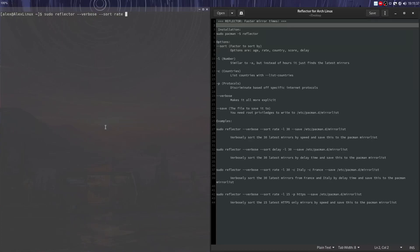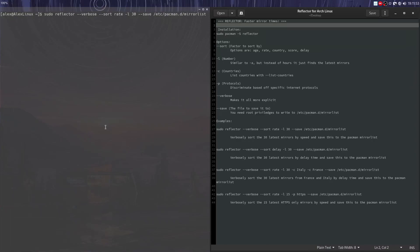You're going to sort them by their speed. -L is the 30 latest mirrors that it's sorting by. --save /etc/pacman.d/mirrorlist, it's saving it to your actual package manager mirror list. If you actually want faster mirrors, probably increase this number to 70.